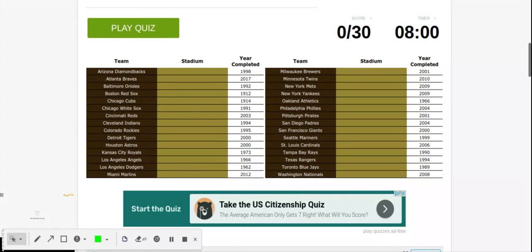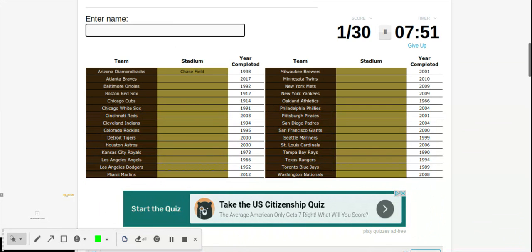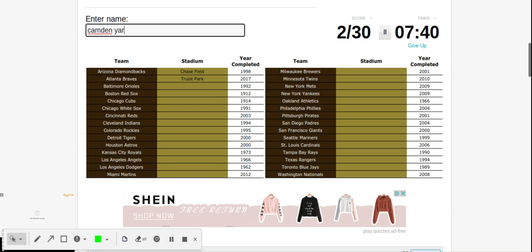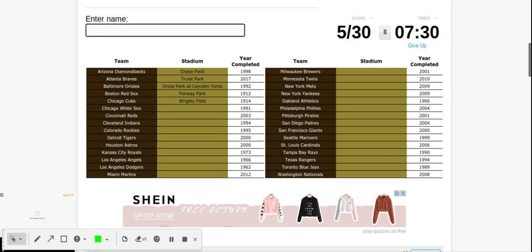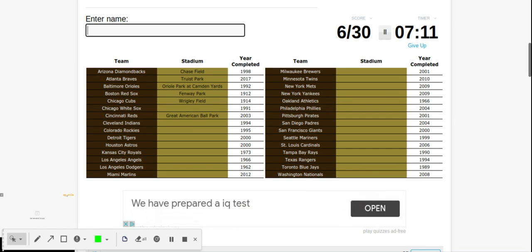We have all 30 teams, I believe. Play quiz. We're going to start with the Diamondbacks and that is Chase Field. I guess it just takes the first one. Atlanta Braves is Truist. Camden Yards. Chicago Cubs is Wrigley. Red Sox, that's Fenway. The White Sox, oh no, I'm stumped. What is White Sox? I don't know. We're going to move on.